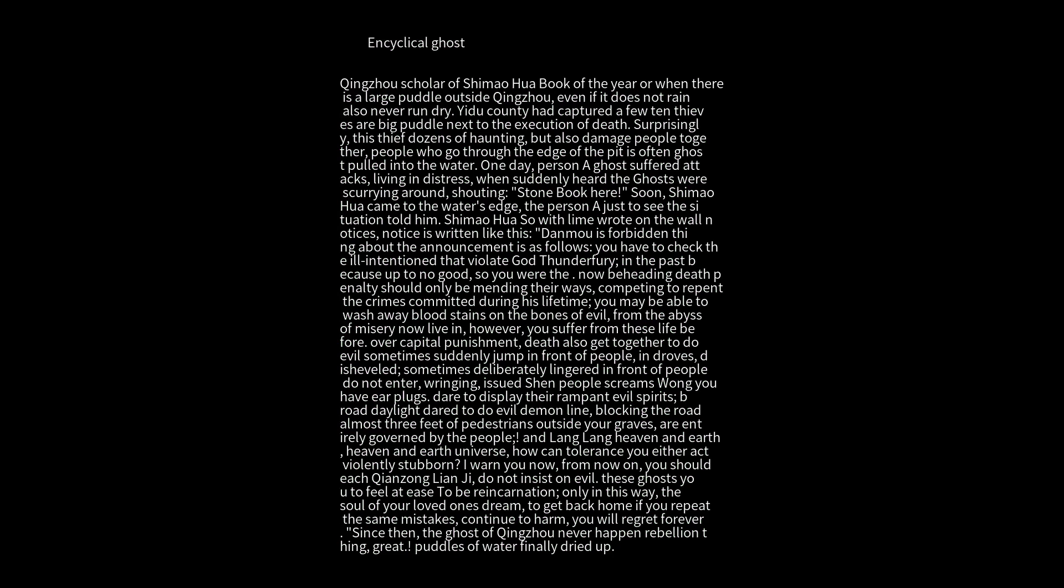You issue screams, display your rampant evil spirits in broad daylight, and act as evil demons, blocking the road and harassing pedestrians. The area outside your graves is entirely governed by the people.